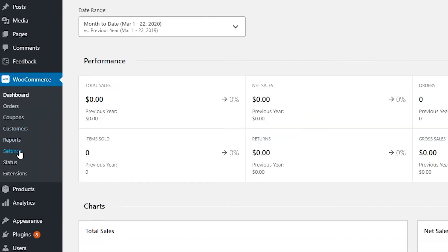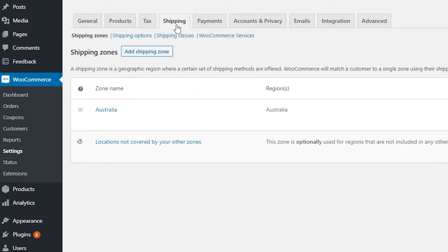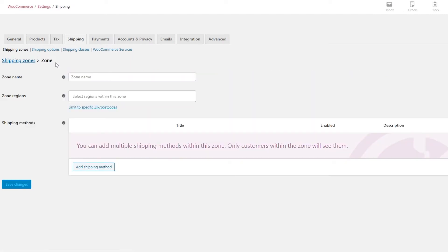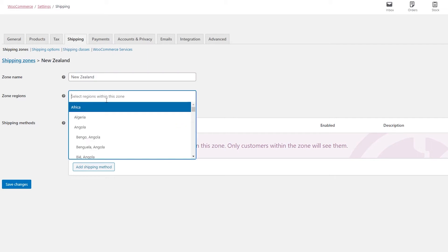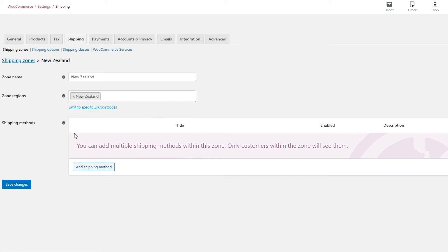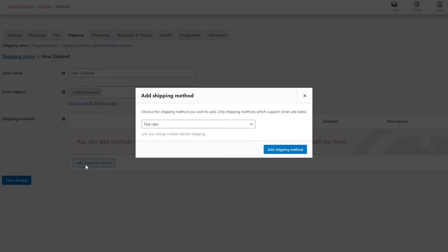After that, let's click on Settings and then click on Shipping. Now as we can see, let's click on Add Shipping Zone. Let's put the zone name. For example, we have some customers in New Zealand, so we'll set the zone name and region to New Zealand. After doing so, let's click here to add shipping method.